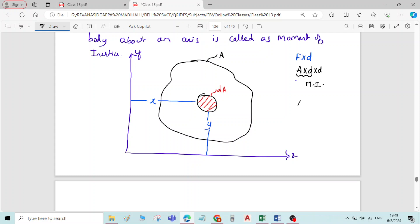So moment of inertia is the product of area and the perpendicular distance squared. It is also called moment of moment of an area, and it is also called second moment of an area, because we are multiplying the distance twice.